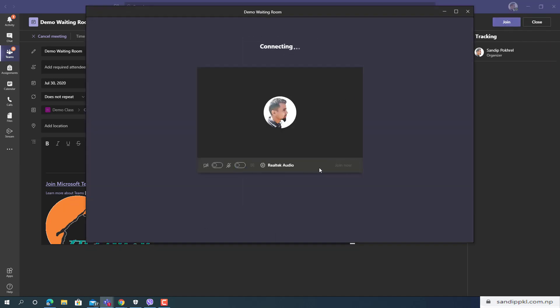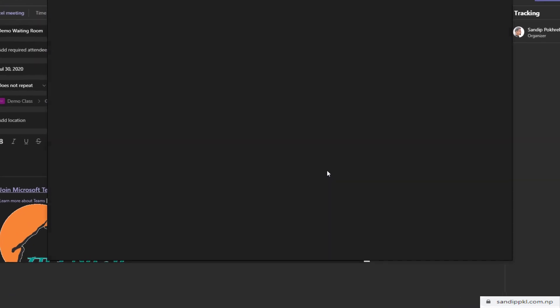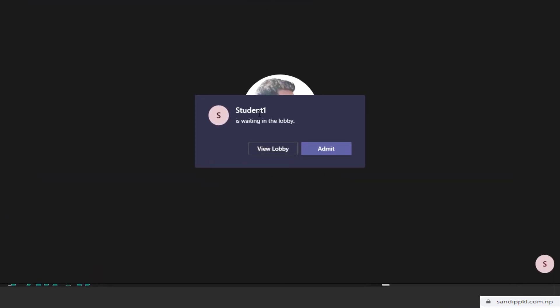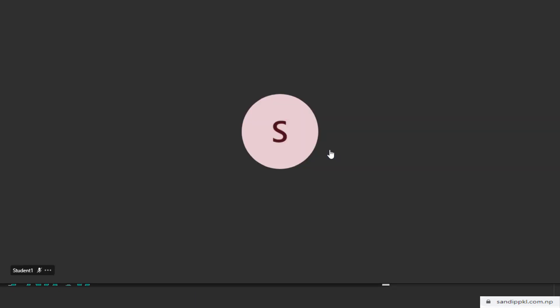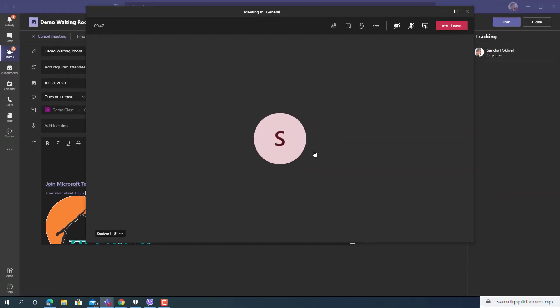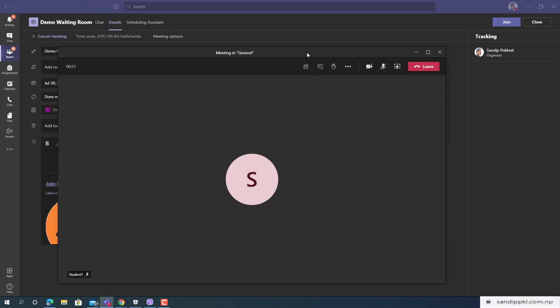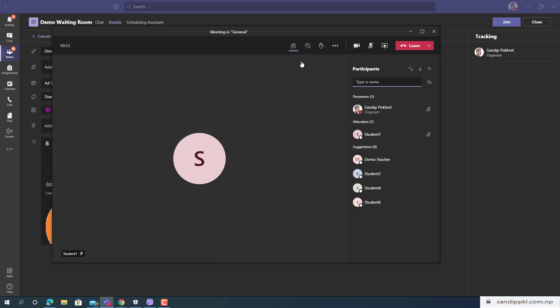Here you can see strand one is waiting in the lobby. If you admit this, strand will be able to join the meeting. By this way now you can see what is going on and in participants list you can see.